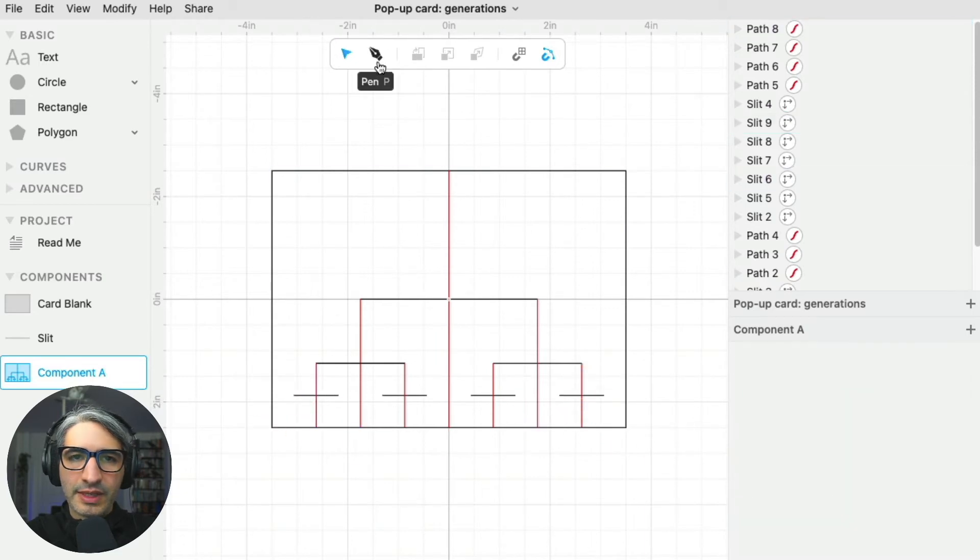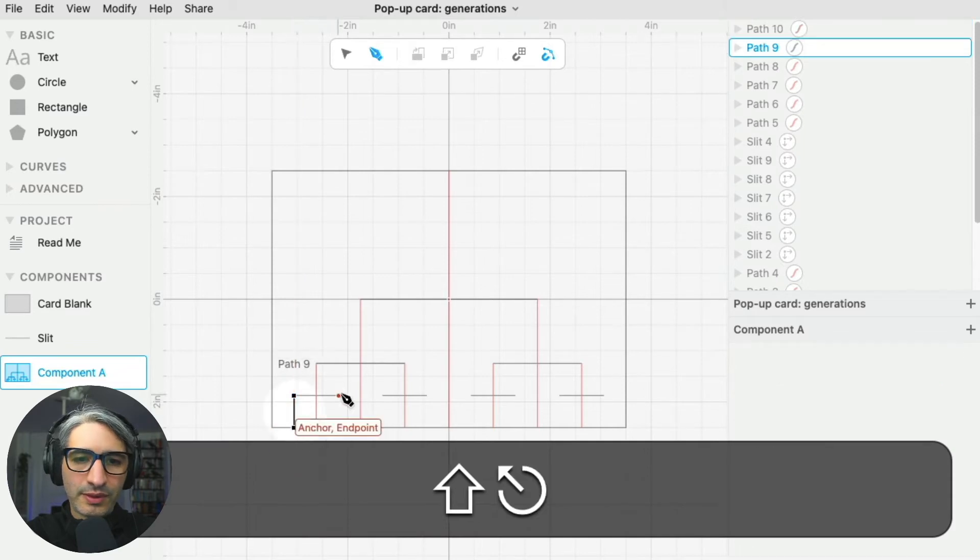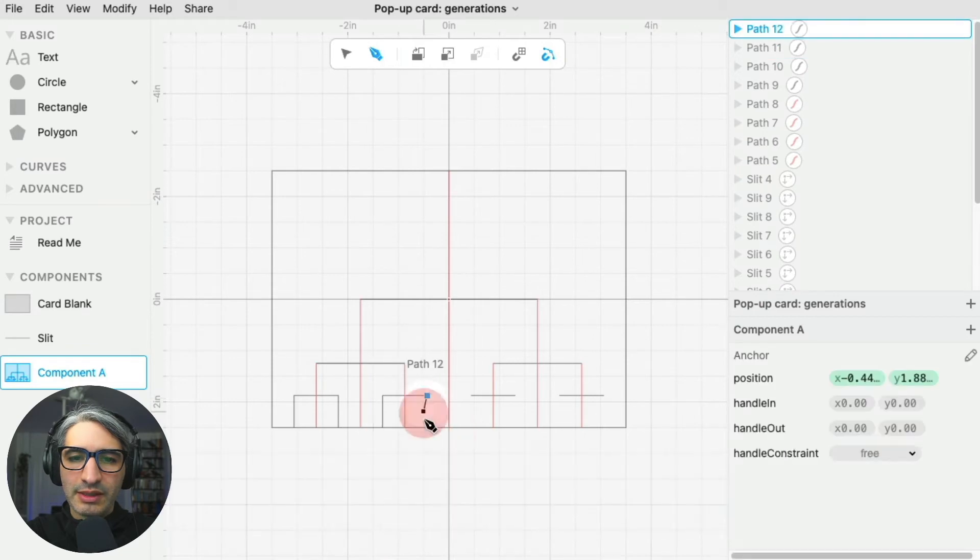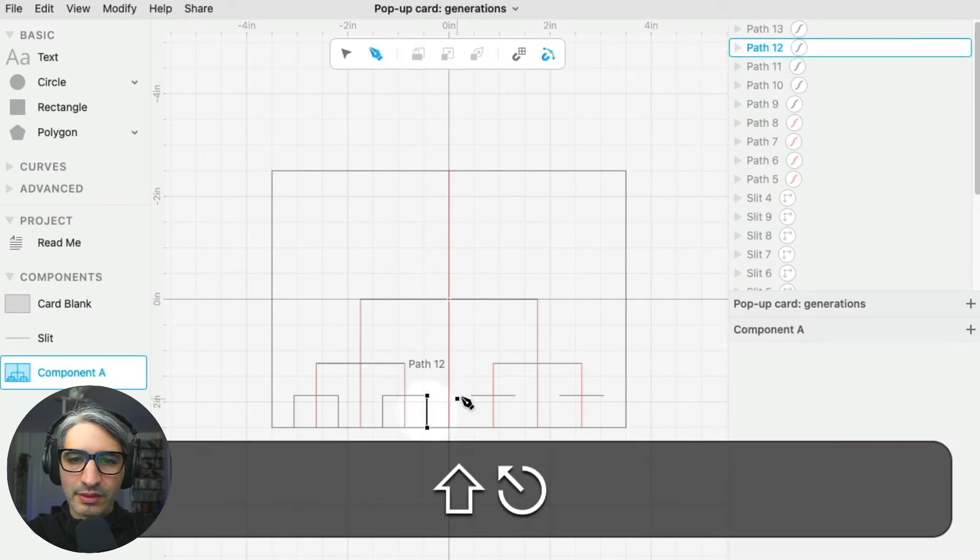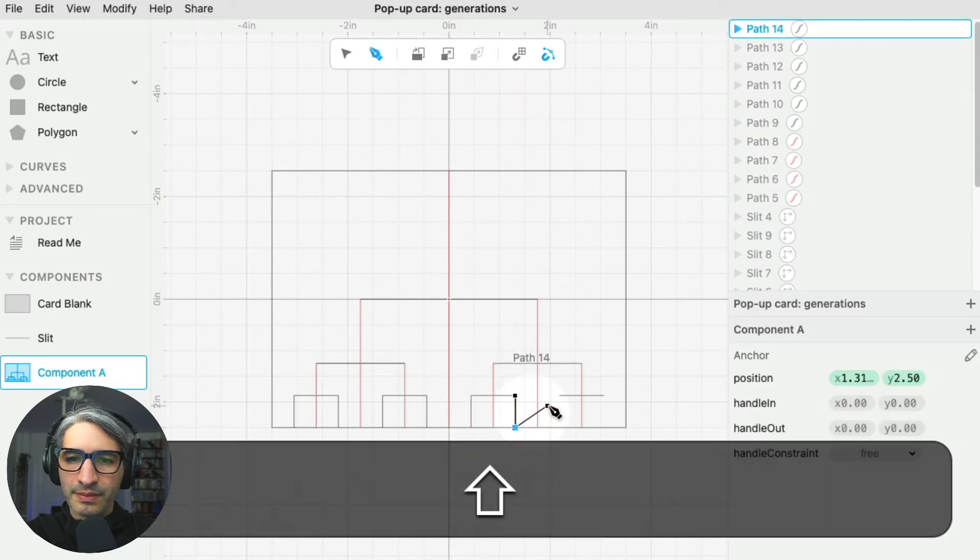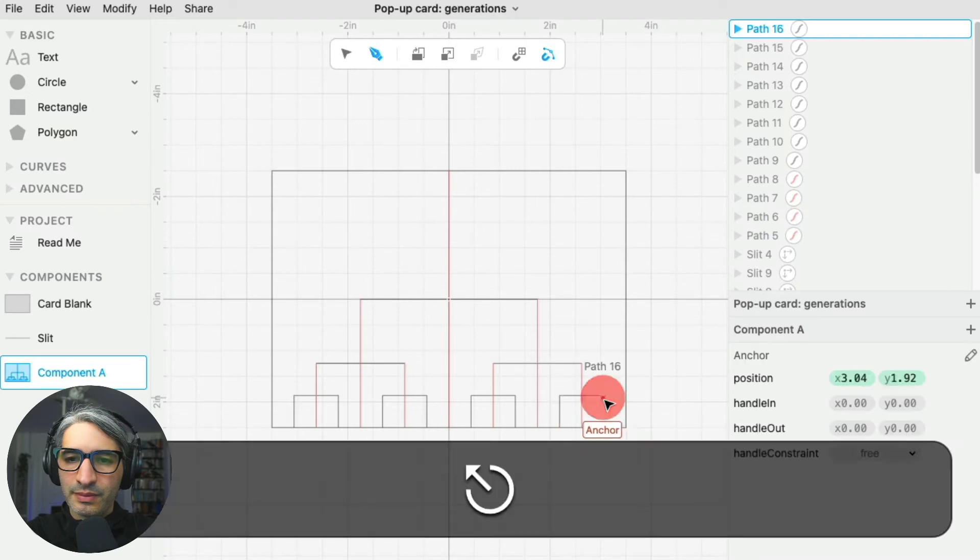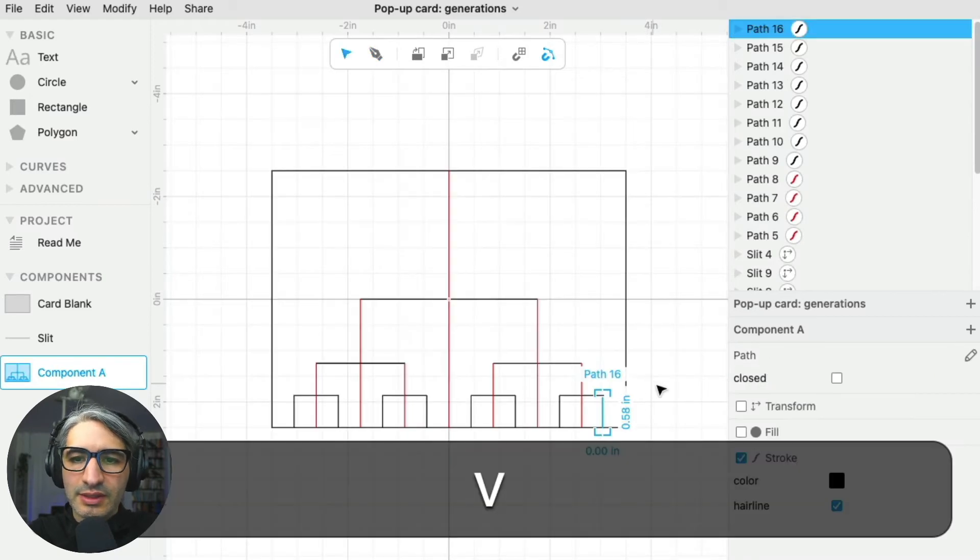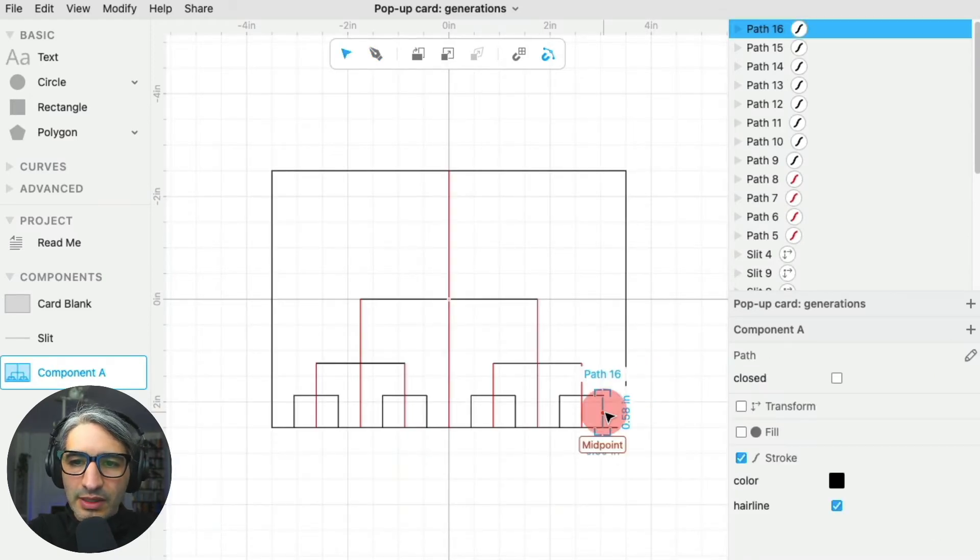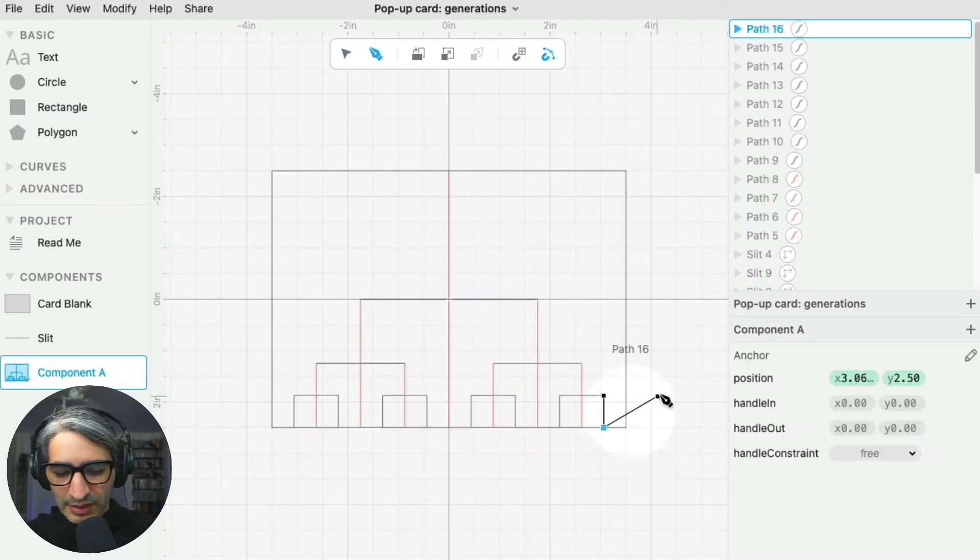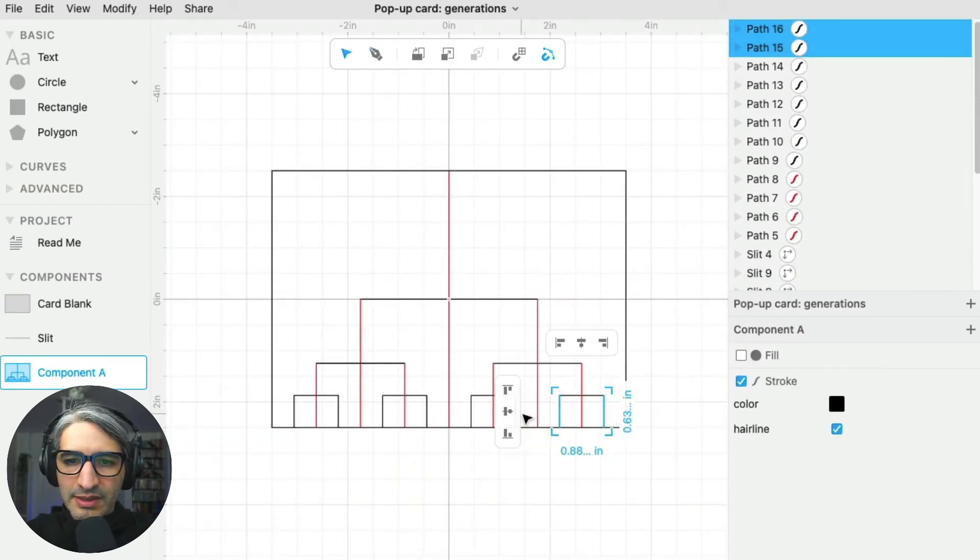Finally, I'm going to draw all those folds, pressing escape in between the lines and holding shift to keep them perfectly vertical. When I'm done, I'm going to press V, which changes to the selection tool.